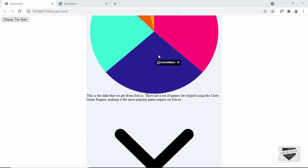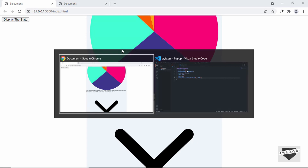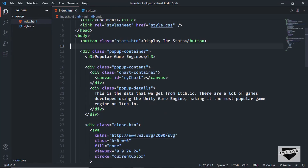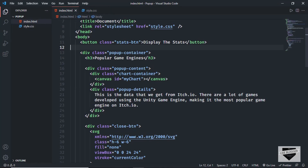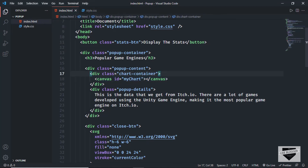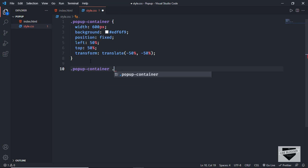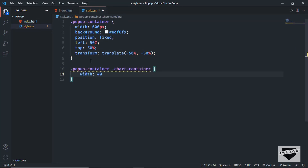The next thing we will do is decrease the width of the chart. Let's go back to our HTML — for the chart we have a division with the class of chart-container, and inside that we have a canvas. So let's style the chart-container. Let's go back to our style.css file and type popup-container chart-container, and set the width to 300 pixels.